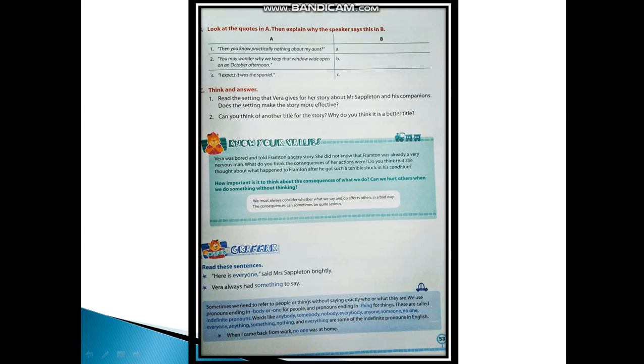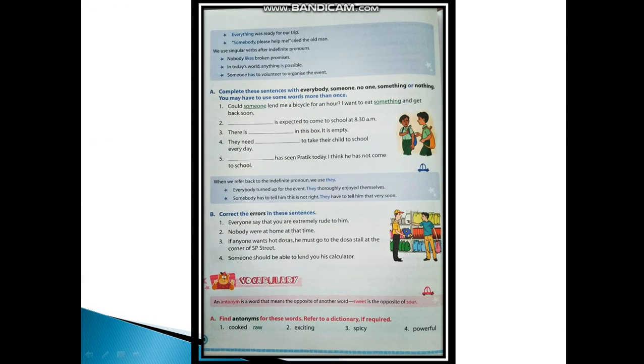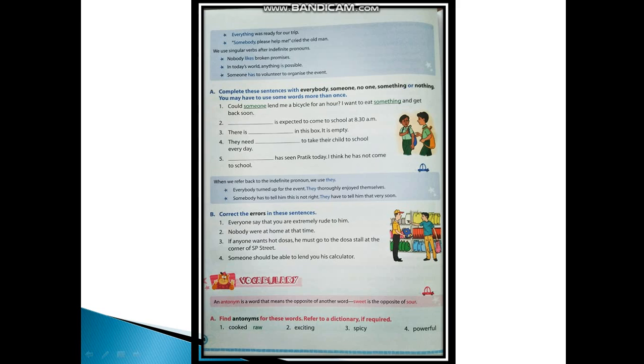When I came back from work, no one was at home. Everything was ready for our trip. 'Somebody please help me,' cried the old man. And there is one rule: we use singular verbs after indefinite pronouns, like 'Nobody likes broken promises.' So we always consider it as a singular subject. That is why we use singular verb along with indefinite pronouns.